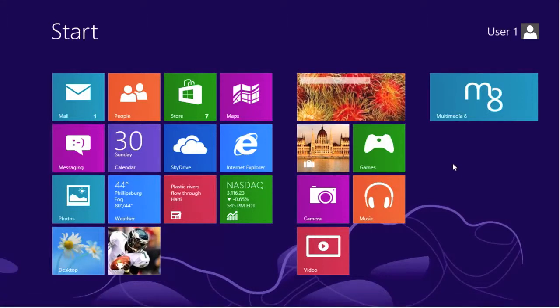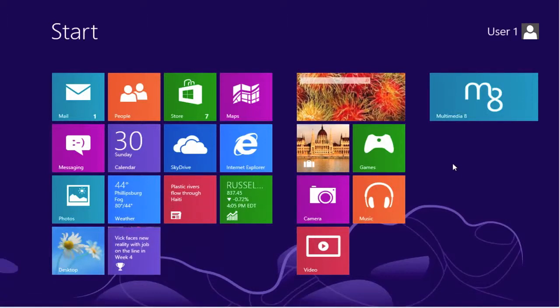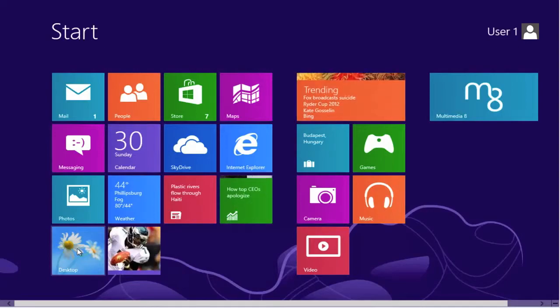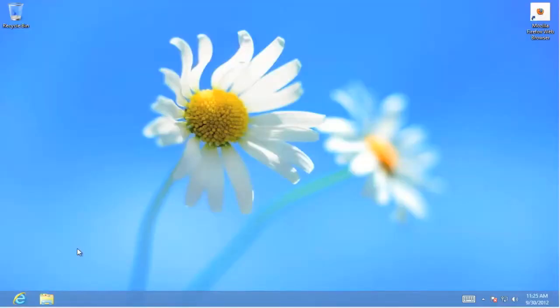We're going to install a program that is not in the Microsoft Store. To do that we must go to the desktop. So we select the desktop tile. Click. This brings us up to our Windows 7 look-alike desktop.